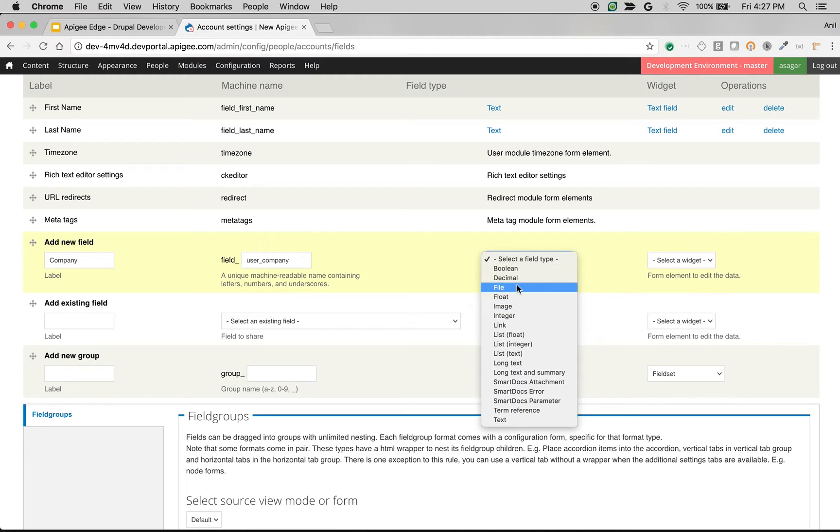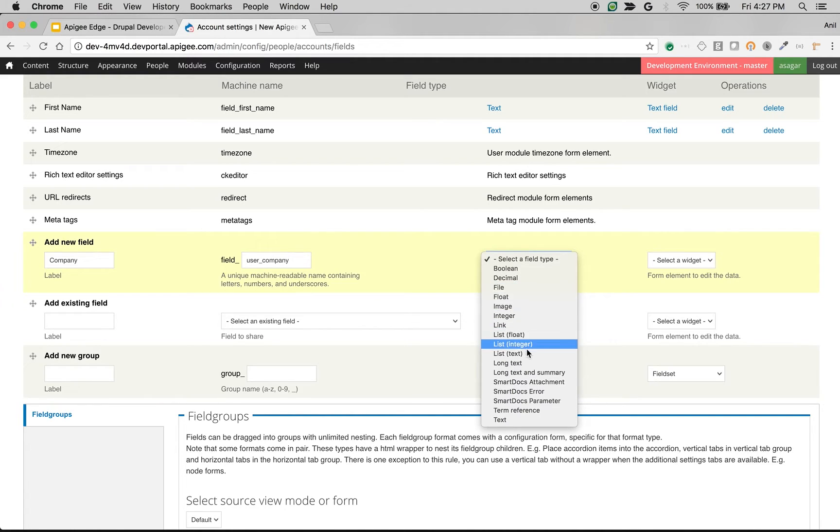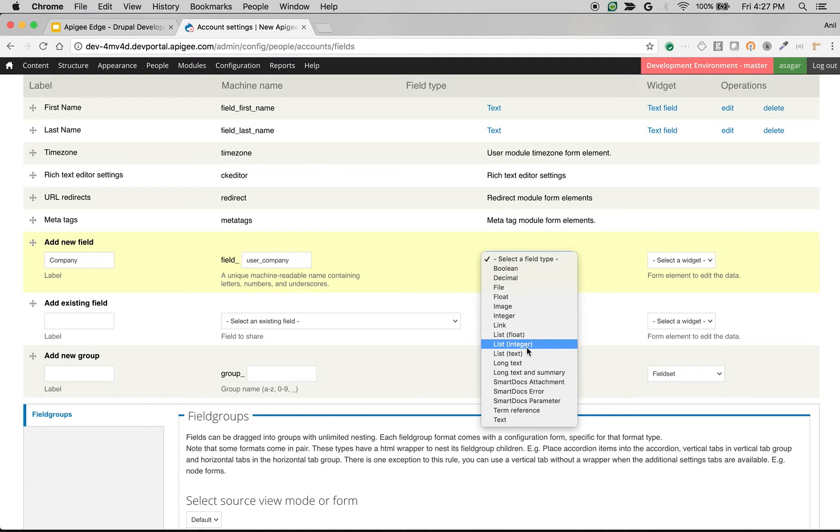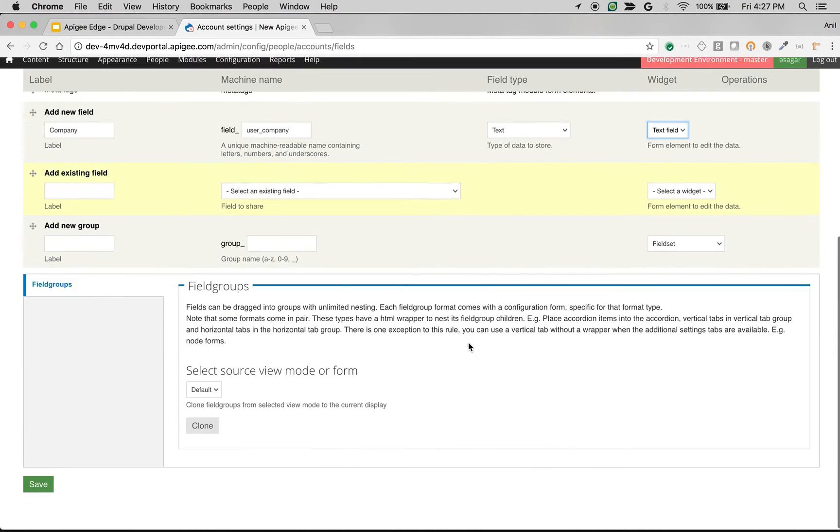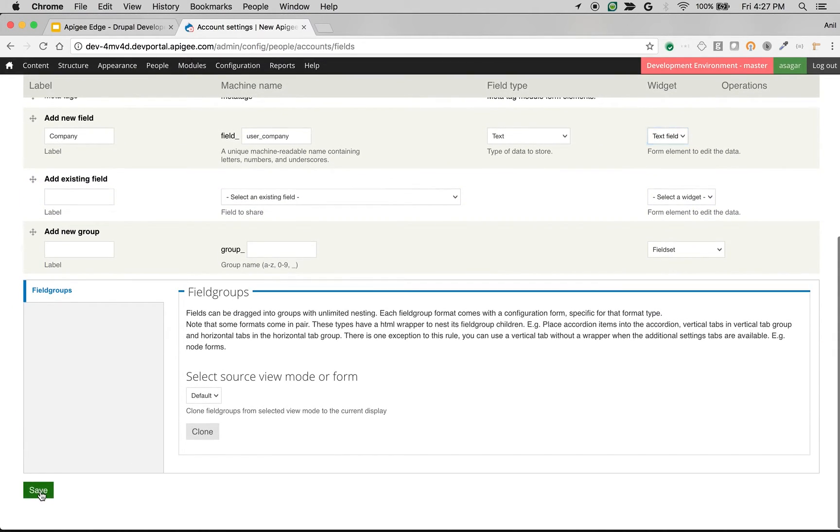And you can choose the kind of field type. For example, I want to have a select list instead of free text. Then I can go for list text to restrict only to specific companies. So we just want to collect the company of the user. So I will make it as a text field and click on save at the bottom of the screen.